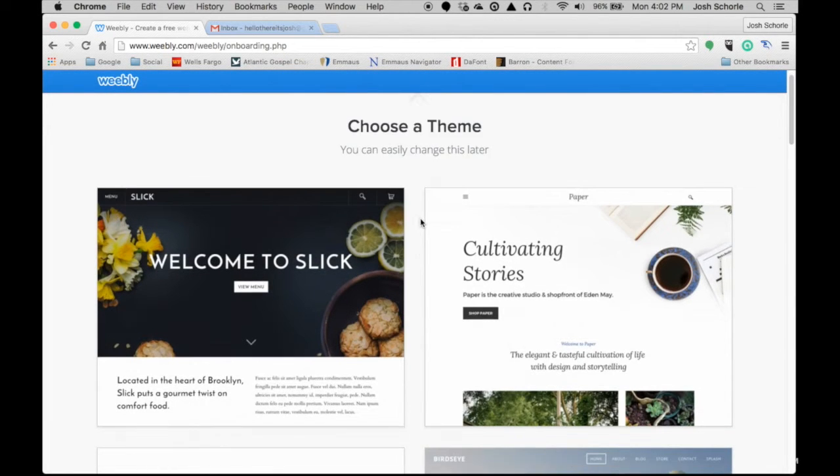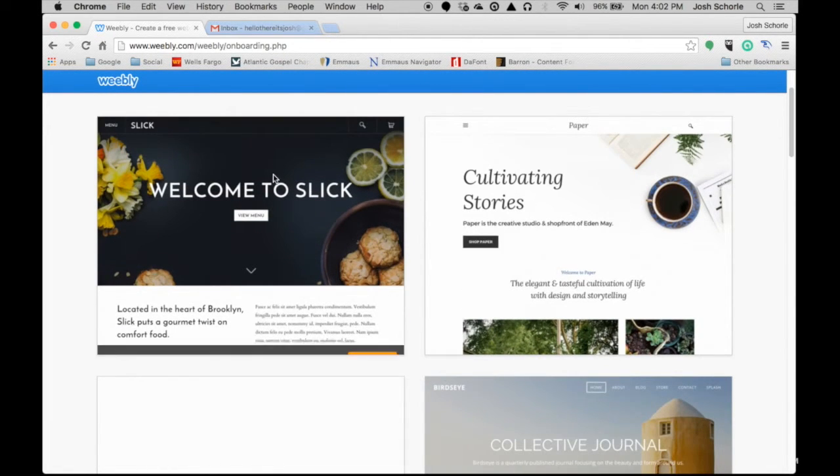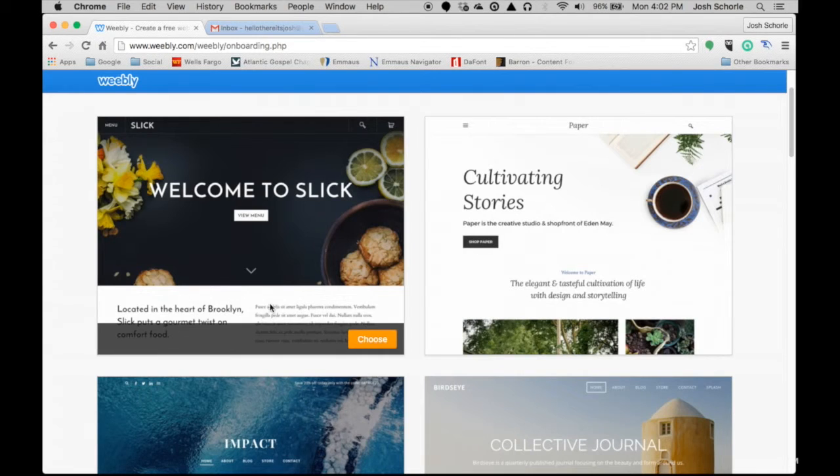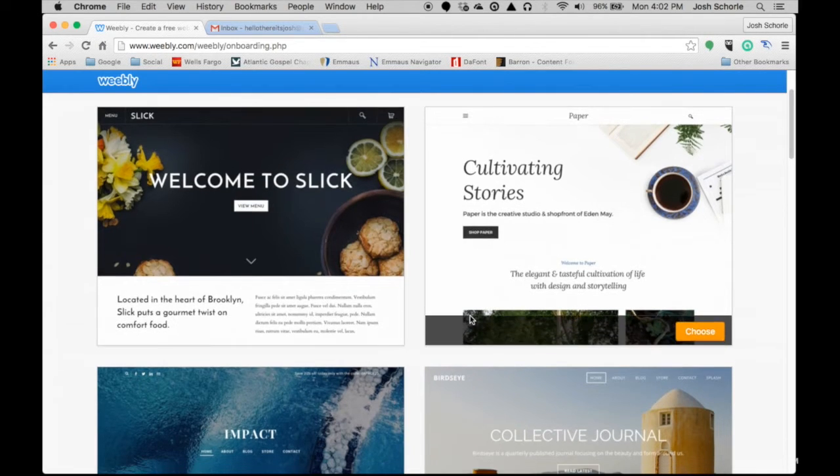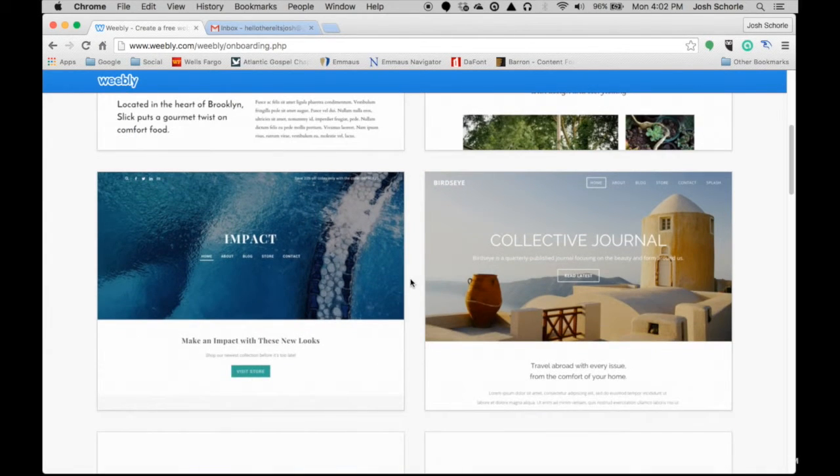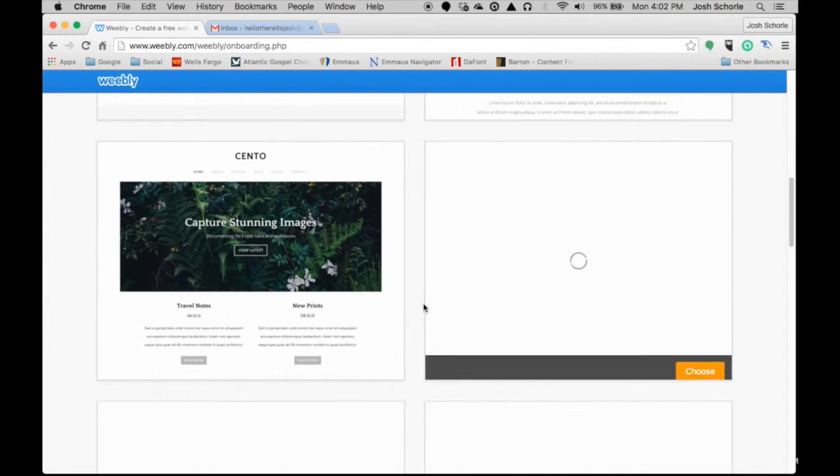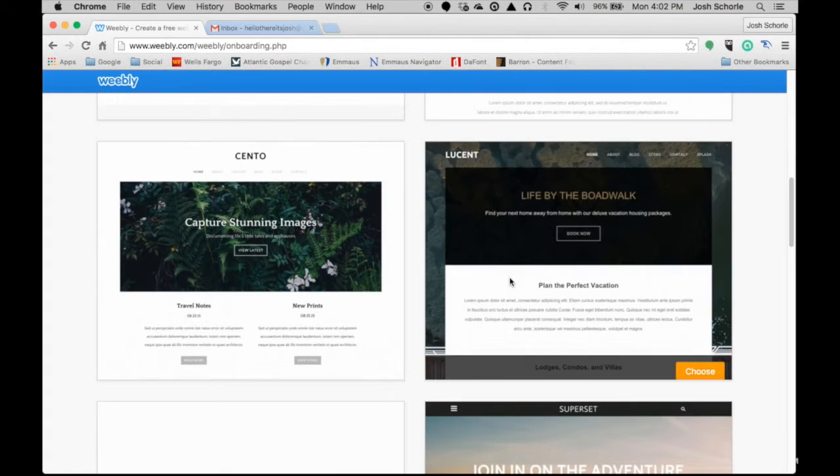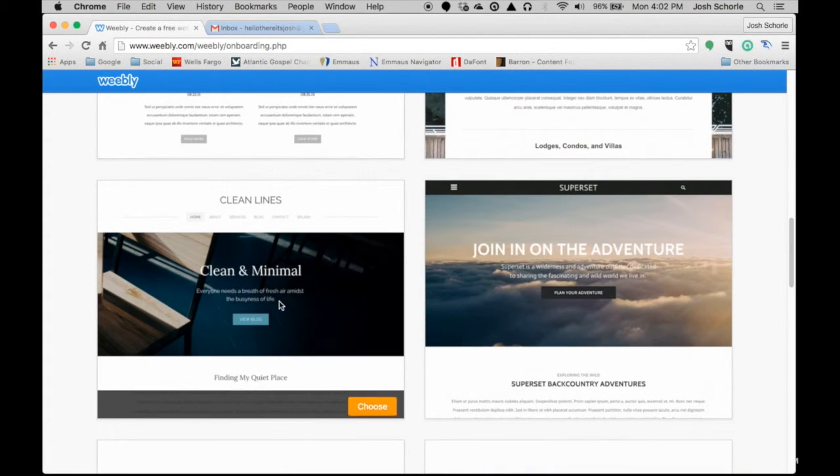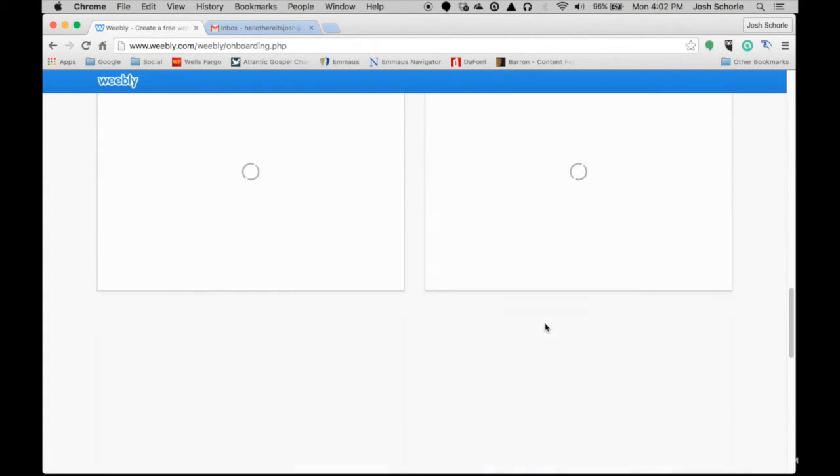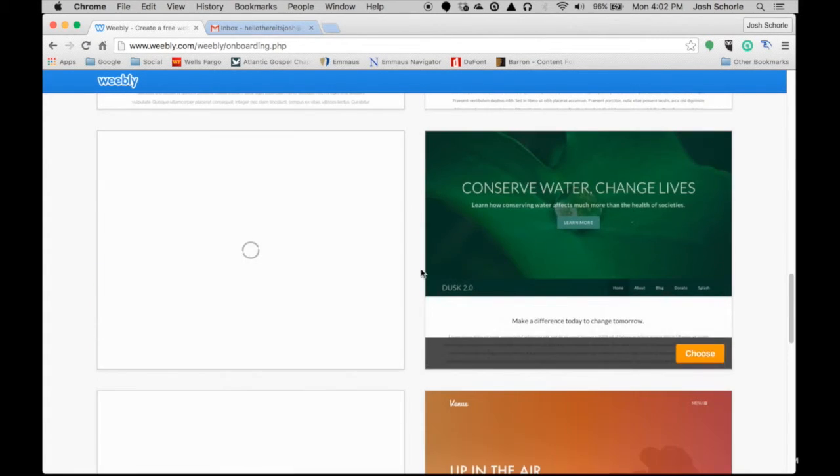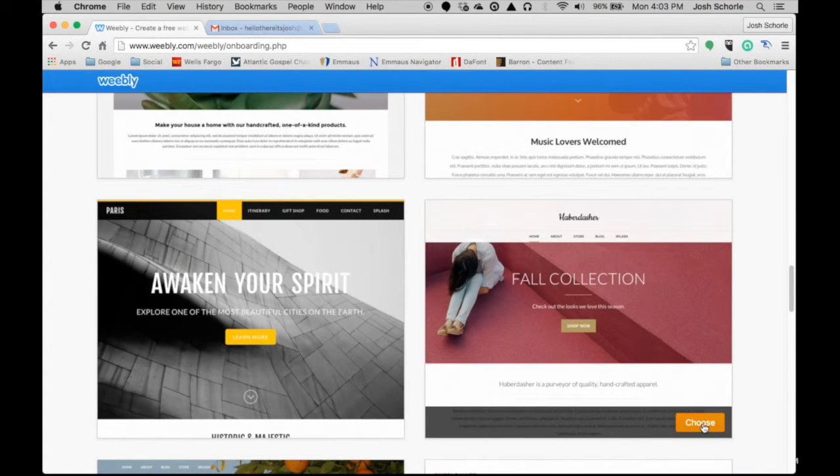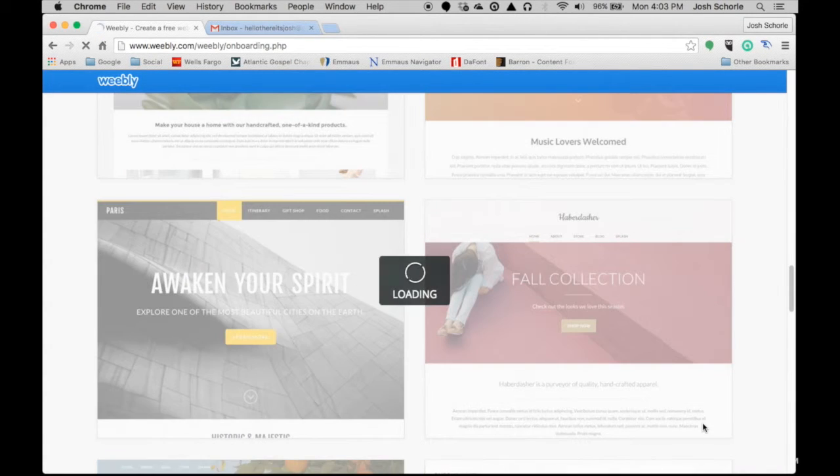Then we will pick a theme. Some themes have different color options but not all of them do. I want one with a different color option to show in the video. I'm going to choose this one because why not.